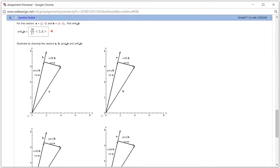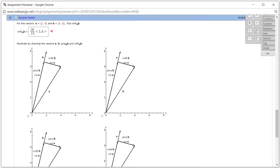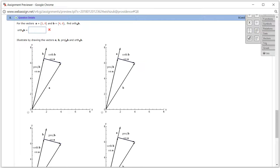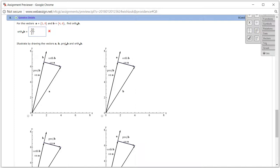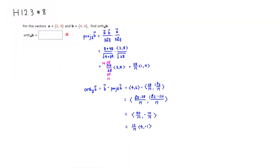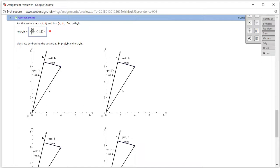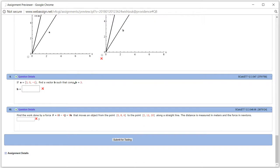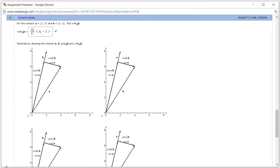We can factor out 10 over 17, giving 10 over 17 times (4, negative 1). Let's rewrite that: 10 over 17 times (4, negative 1). Checking the answer — it looks like we got this one correctly.